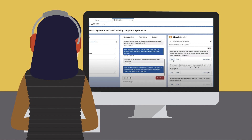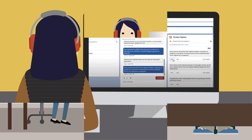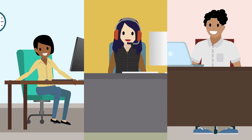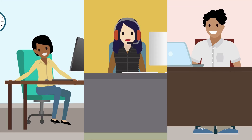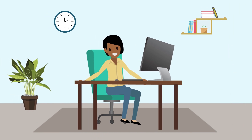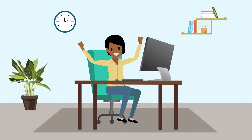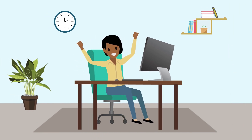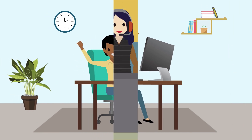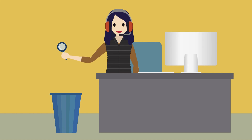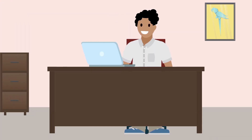Admins can also create their own. Einstein Reply Recommendations benefits everyone. Admins no longer spend time curating and distributing a list of accepted replies. Agents no longer have to search for the perfect response. And customers get the answers they need fast.